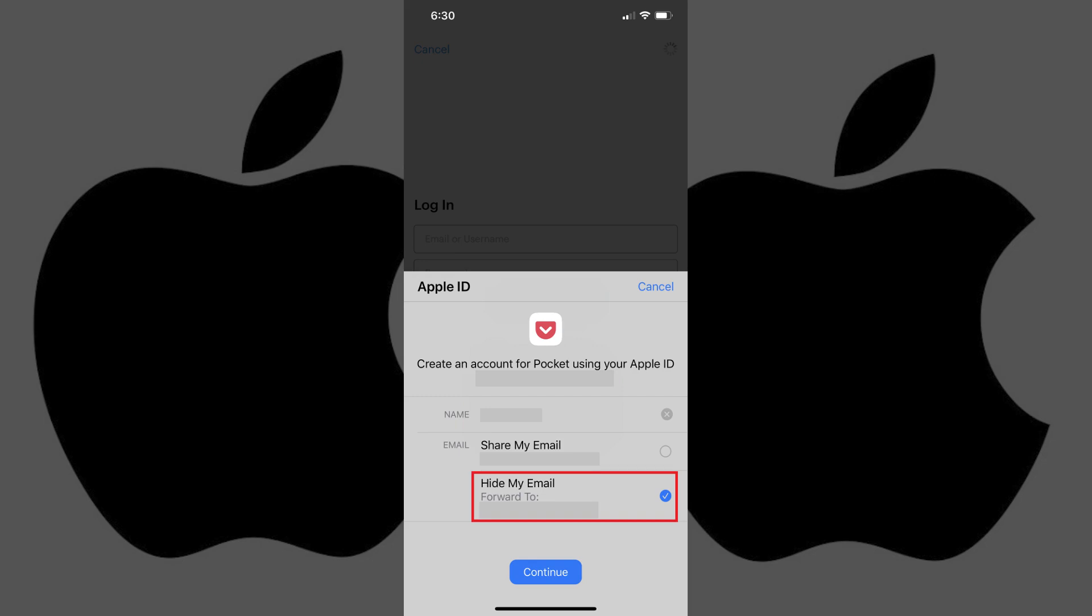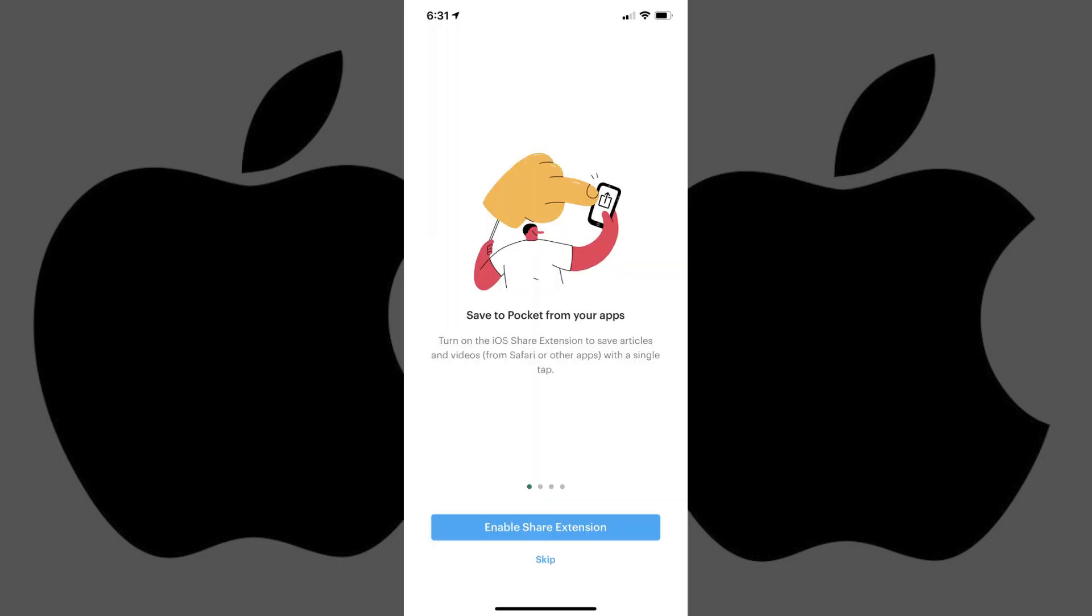Step 5: Tap Continue after entering all of the required information. Your Sign In with Apple account will be created in this app, and you'll be taken to the app where you can start using it.